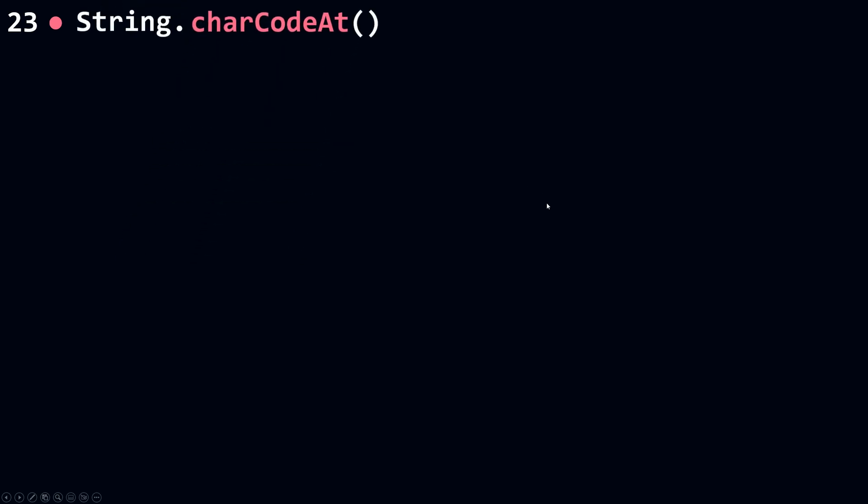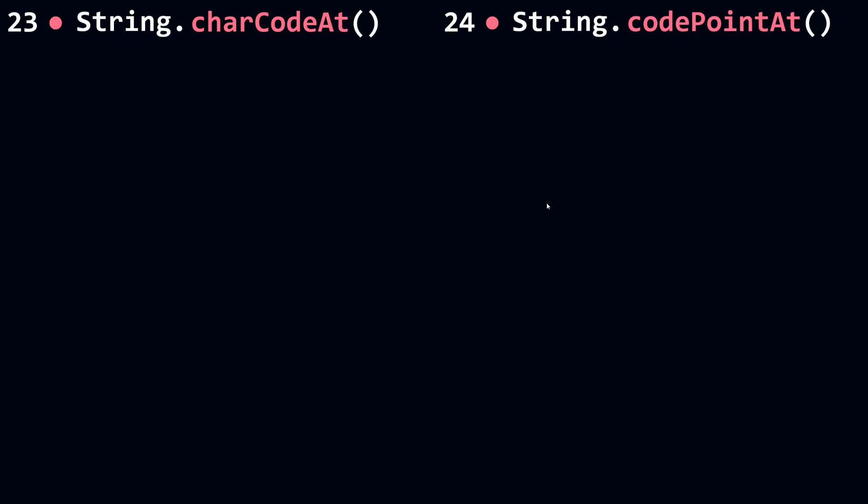And now let's talk about charCodeAt and codePointAt. We're going to talk about the two methods and see the difference between them.